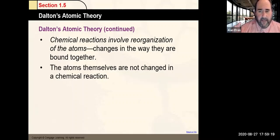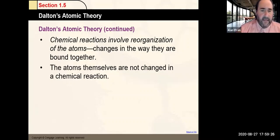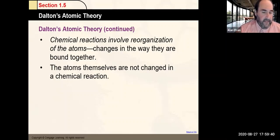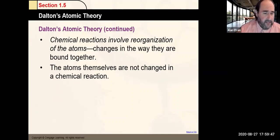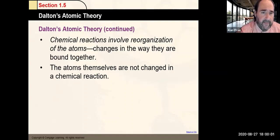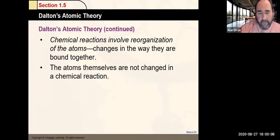The parts of Dalton's theory that aren't correct: atoms being indestructible — in nuclear reactions we can actually change one element into another by altering protons and neutrons. Also, not all atoms of the same element are identical to each other, because of the existence of isotopes. Those are the main points of Dalton's atomic theory — you need to know them and which parts are no longer considered correct.